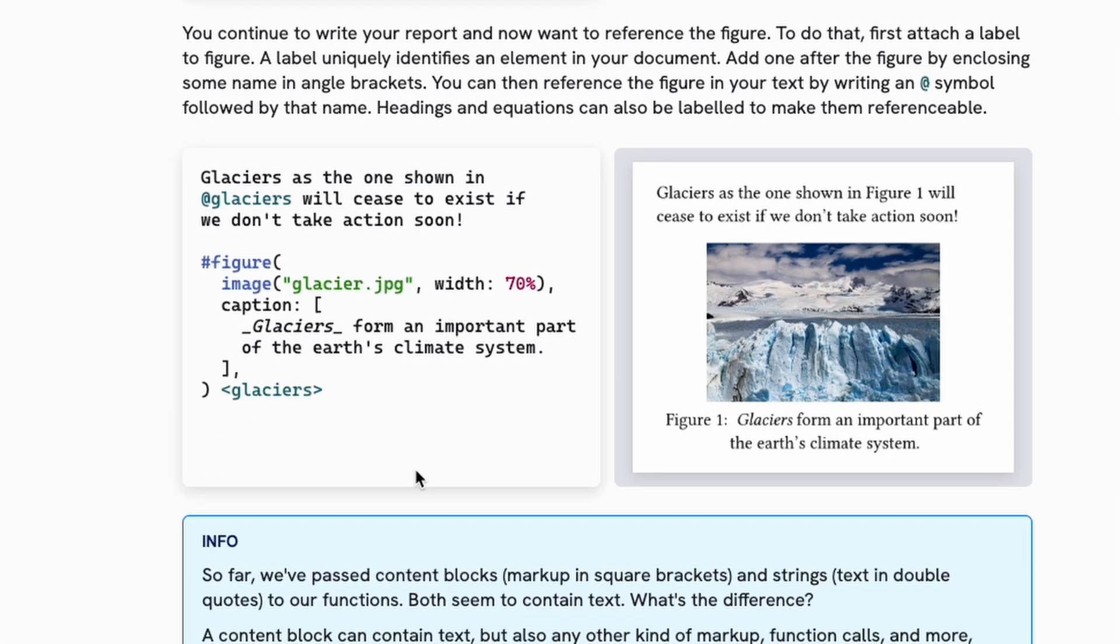Figures and tables stay where you put them and they are also very easy to integrate in your document, and you can also reference them.